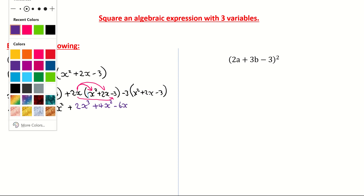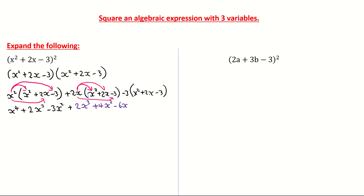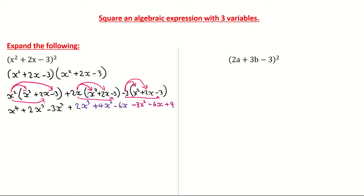I'm now coming to the third bracket. I'm multiplying minus 3 by x squared, giving me negative 3x squared. I'm then multiplying minus 3 by 2x — different signs give me a minus — so that's minus 6x. My final jump is minus 3 by minus 3: minus by minus gives me a plus, and 3 by 3 gives me 9. Now we need to group common terms and tidy it up.